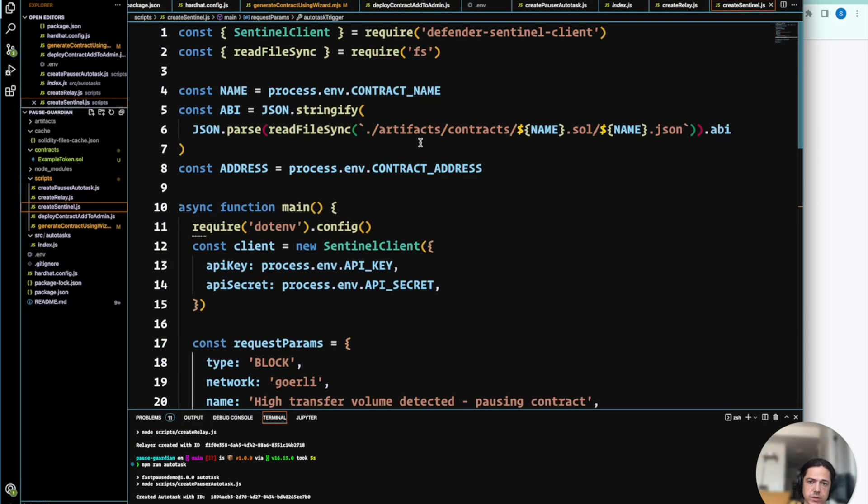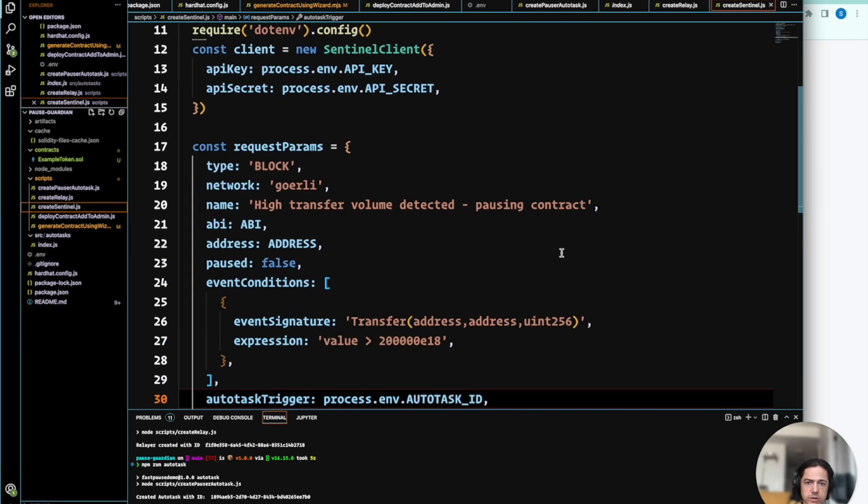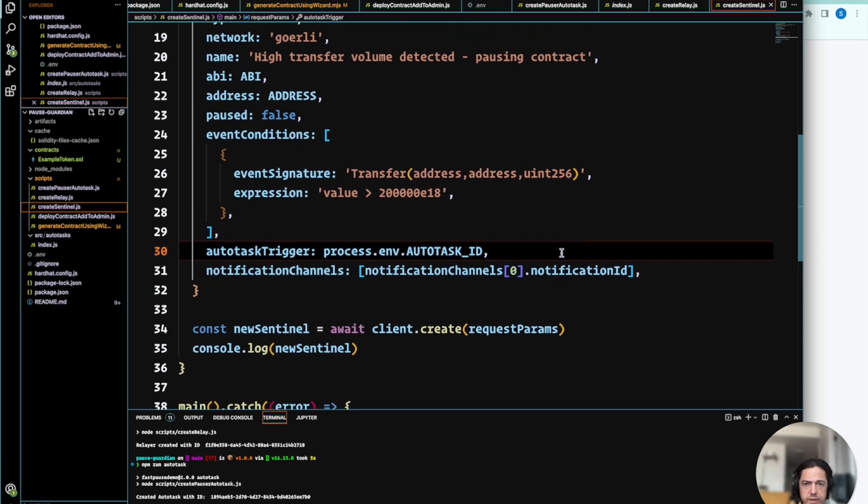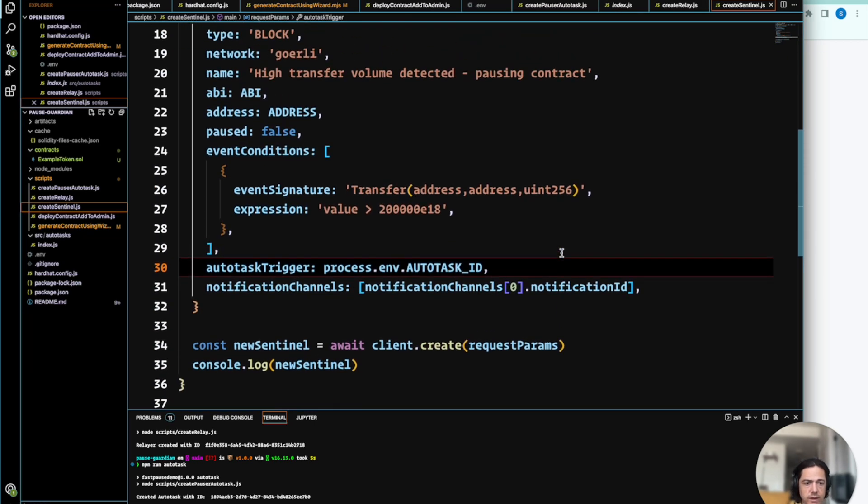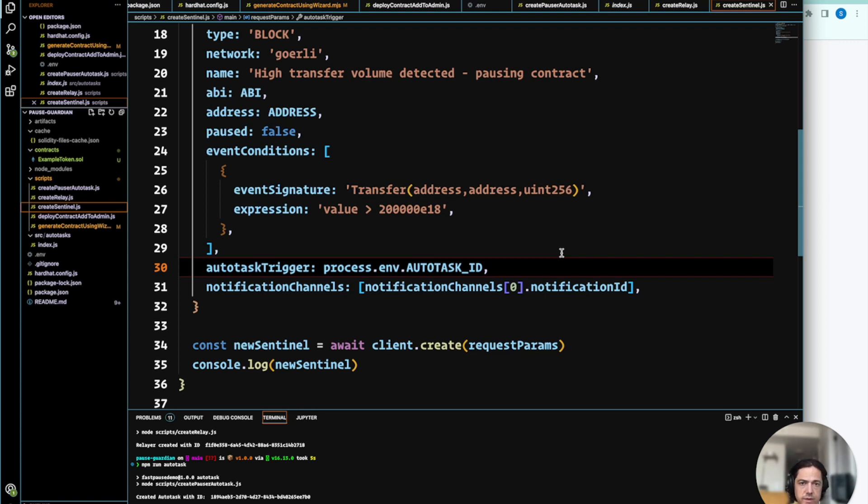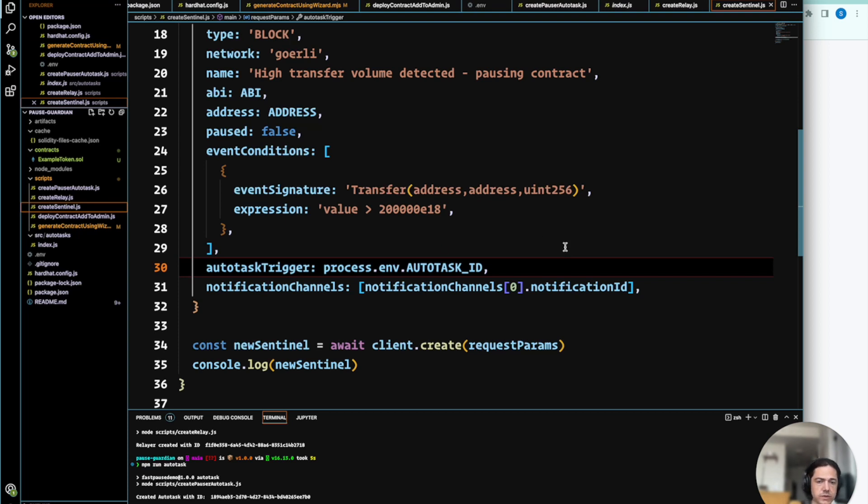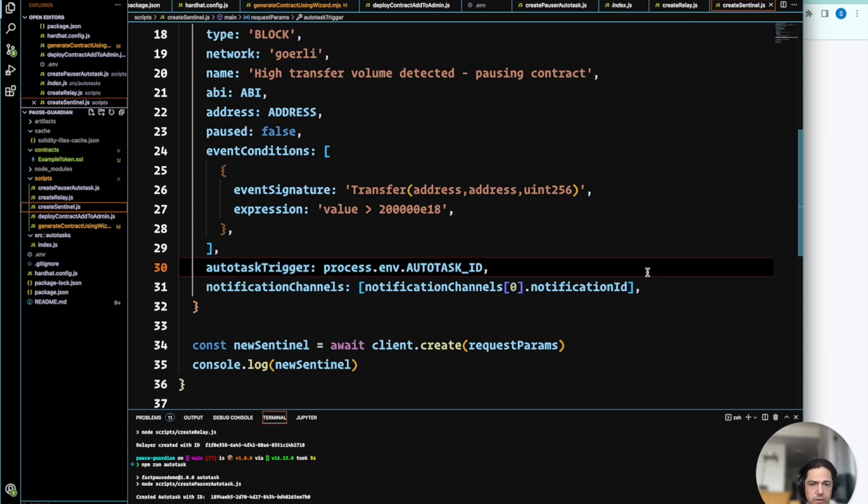And so what the sentinel is looking for is a suspicious event, in this case, a high volume token transfer that's been emitted. So if that is detected, the autotask will be triggered, and we'll also be sent a notification in tandem. And all this will be logged as well.